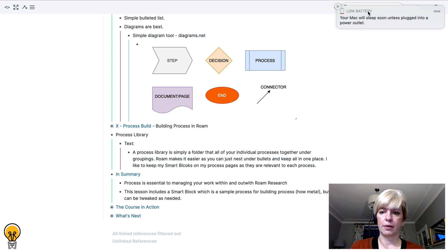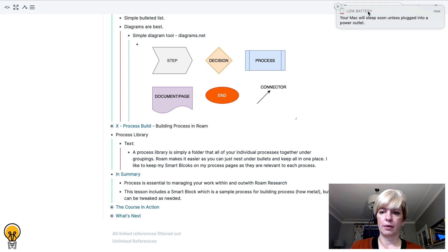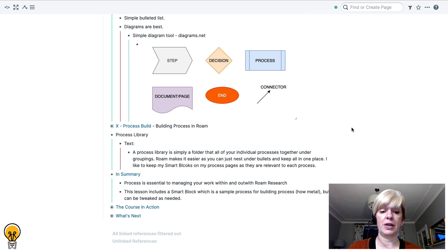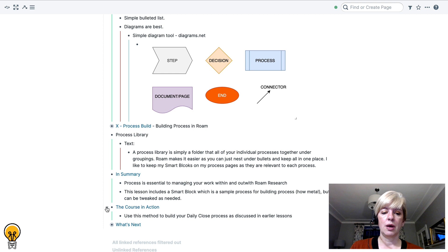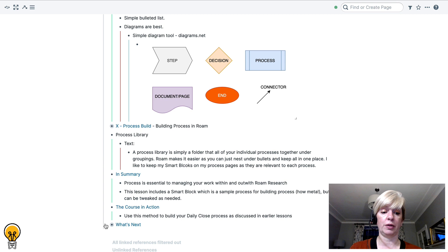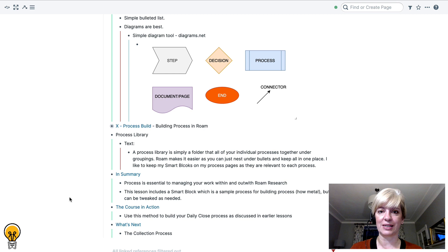So back here again. In summary. Process is essential to managing your work within and outwith Roam research. This lesson includes a smart block, which is a sample process for building process. How meta. But it can be tweaked as needed. Use this method to build your daily close process, which we have been talking about in every lesson up to now. So as discussed in earlier lessons, you can use this process to build that. What's next? Next, we're going to dig into our big session processes. And this next one is the collection process. Very exciting. Hope you're ready. That's it for today. Onwards and upwards. See you next time.